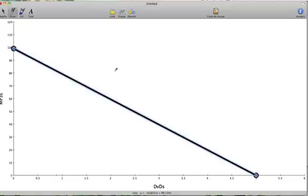To calculate the opportunity cost, we can use the slope of our budget line. So the first thing we need to do is calculate the slope of the budget line.